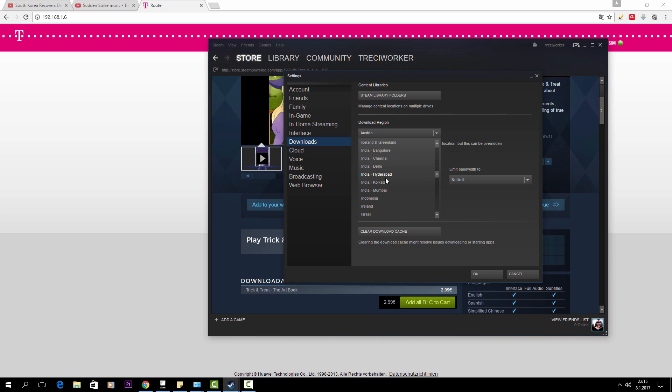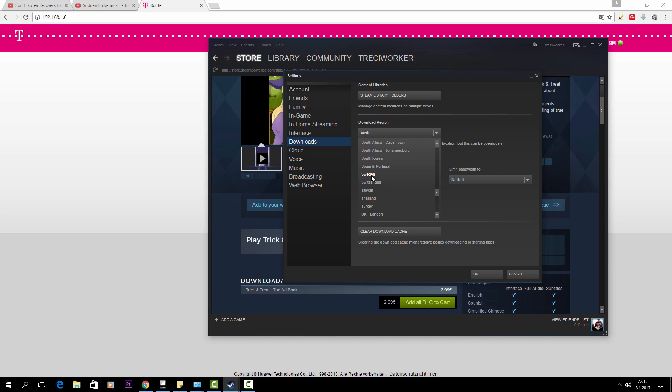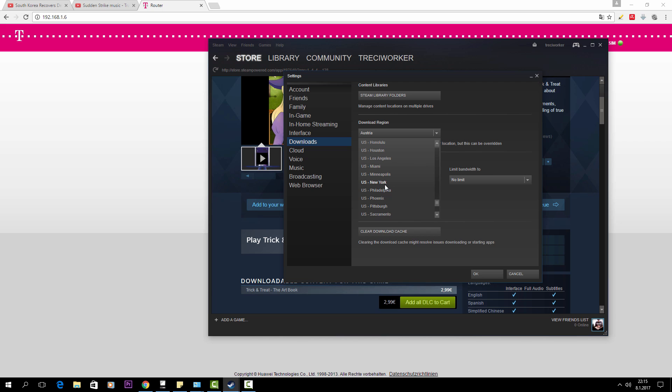So you have to choose a different download region. You can choose Russia, Saudi Arabia, Sweden, Turkey, whatever, United States. You can actually choose a different state within the United States and then it should work.